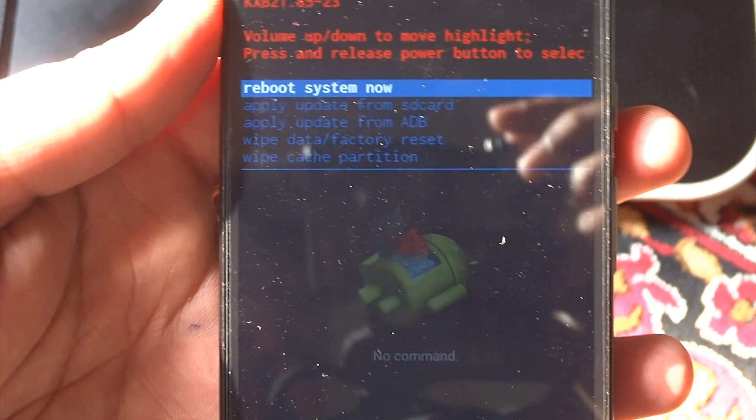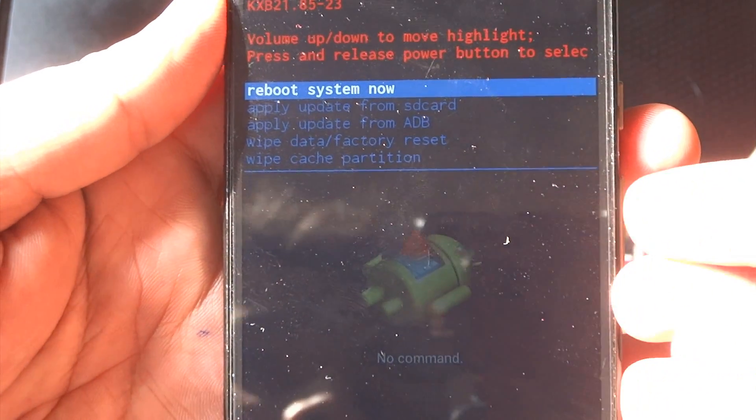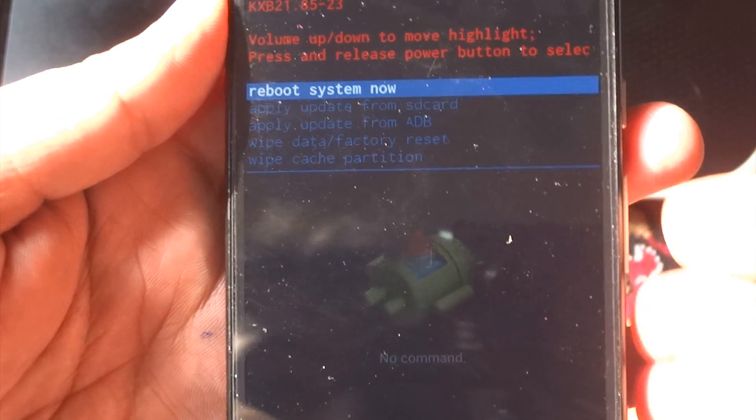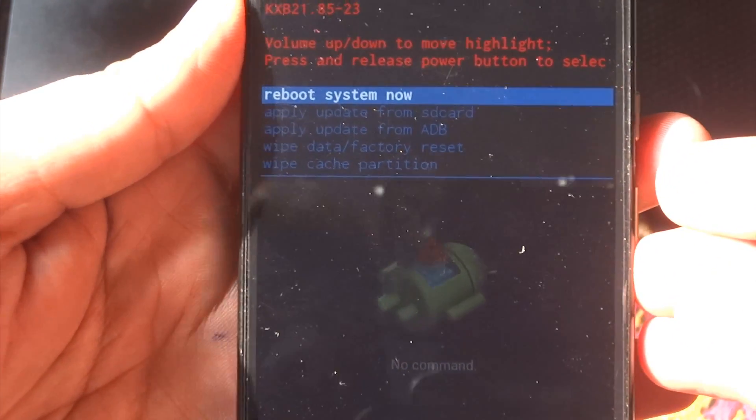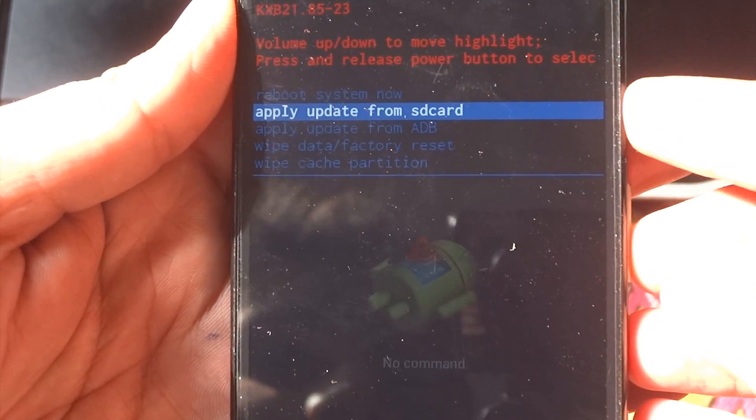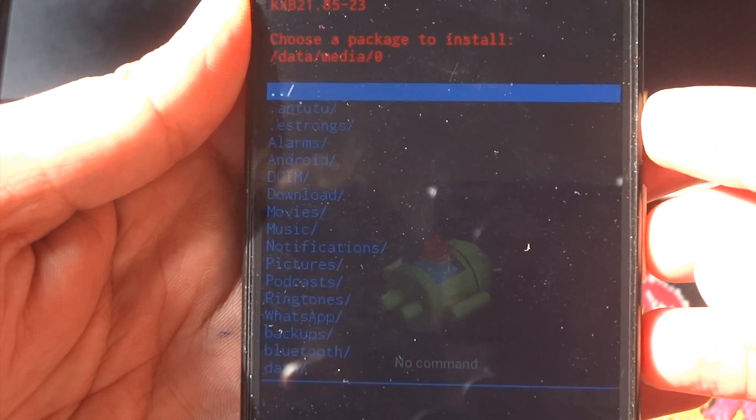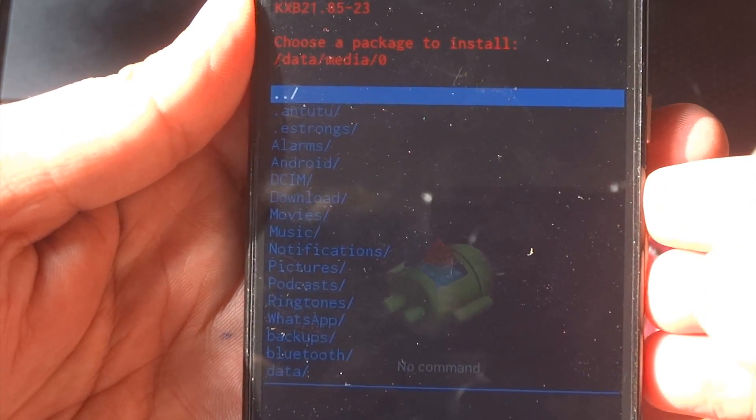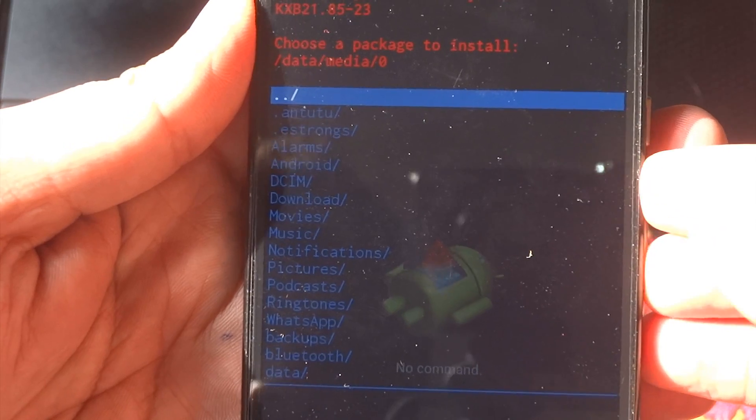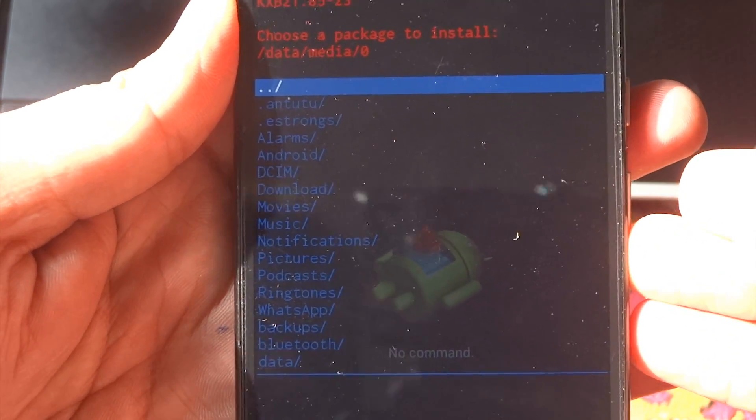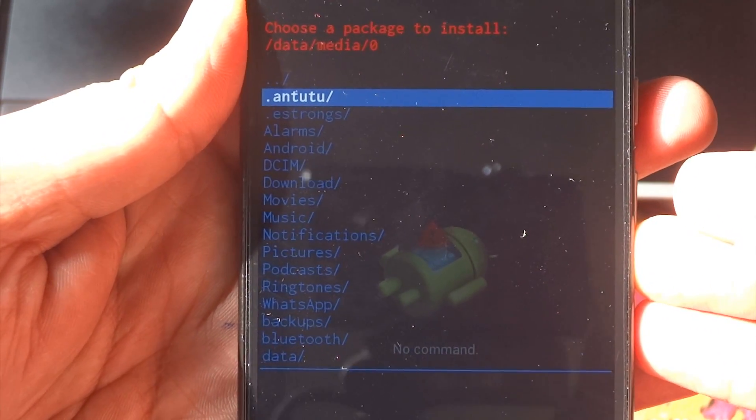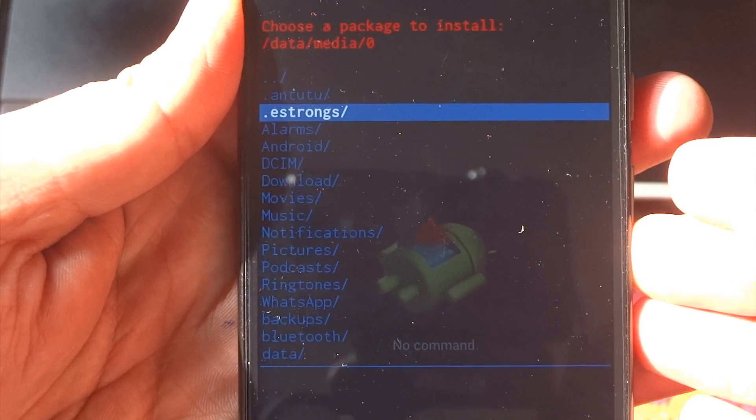Now, you need to go and scroll down to apply update from SD card, and press the power button to select it. Now you need to go down and search for the file that you downloaded. Mine is in download folder, so I'll just go ahead and search for it. After you find the file, just press the power button, and the installation process will start.